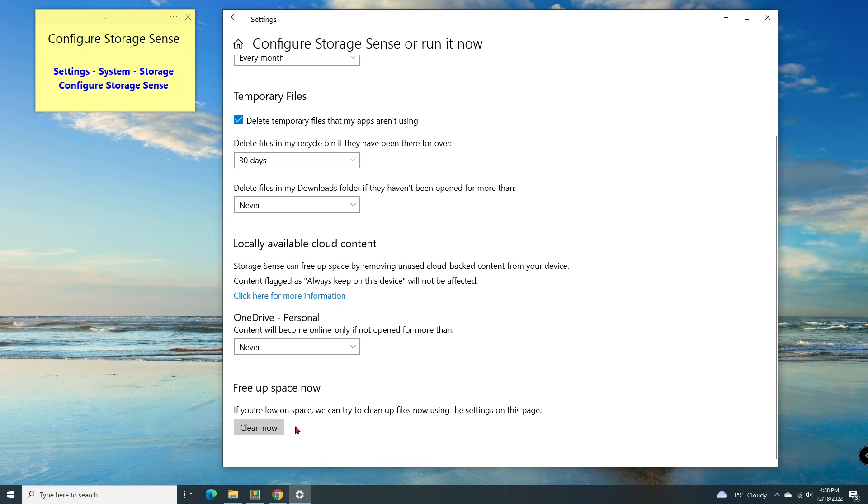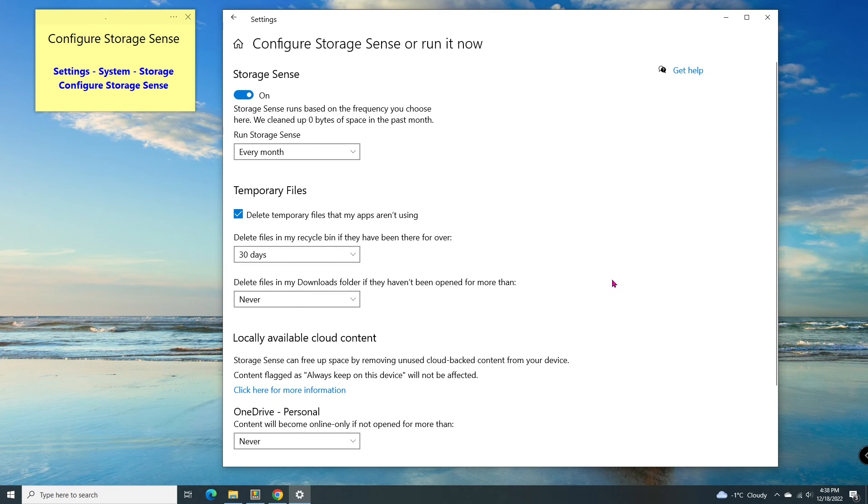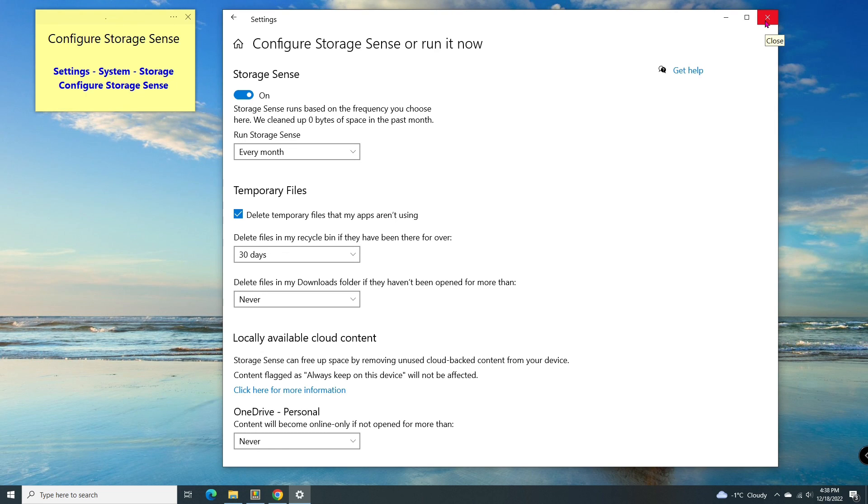You can choose to run clean now if your hard drive is low on space. If you found this video helpful, please support us by clicking the like button or the subscribe button to see our next video. Thanks for watching.